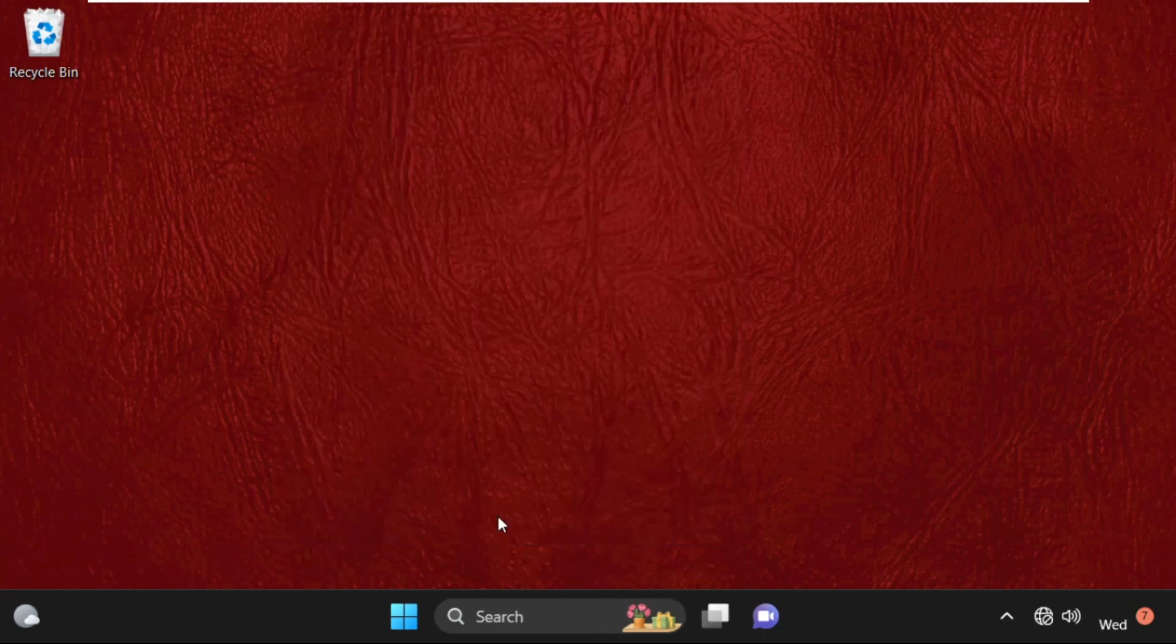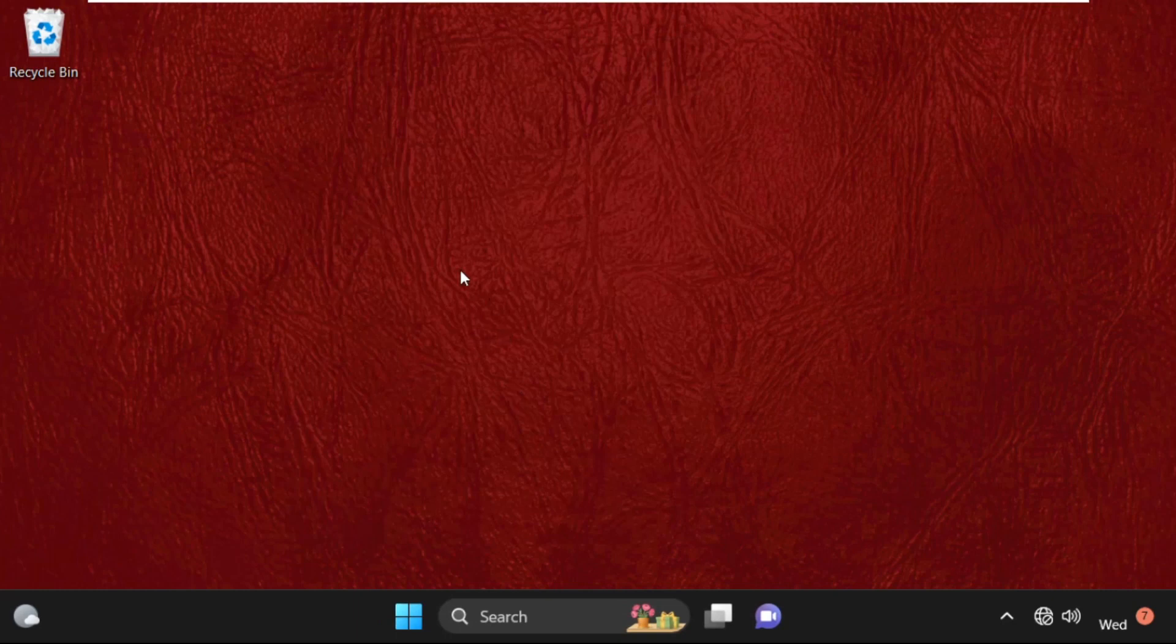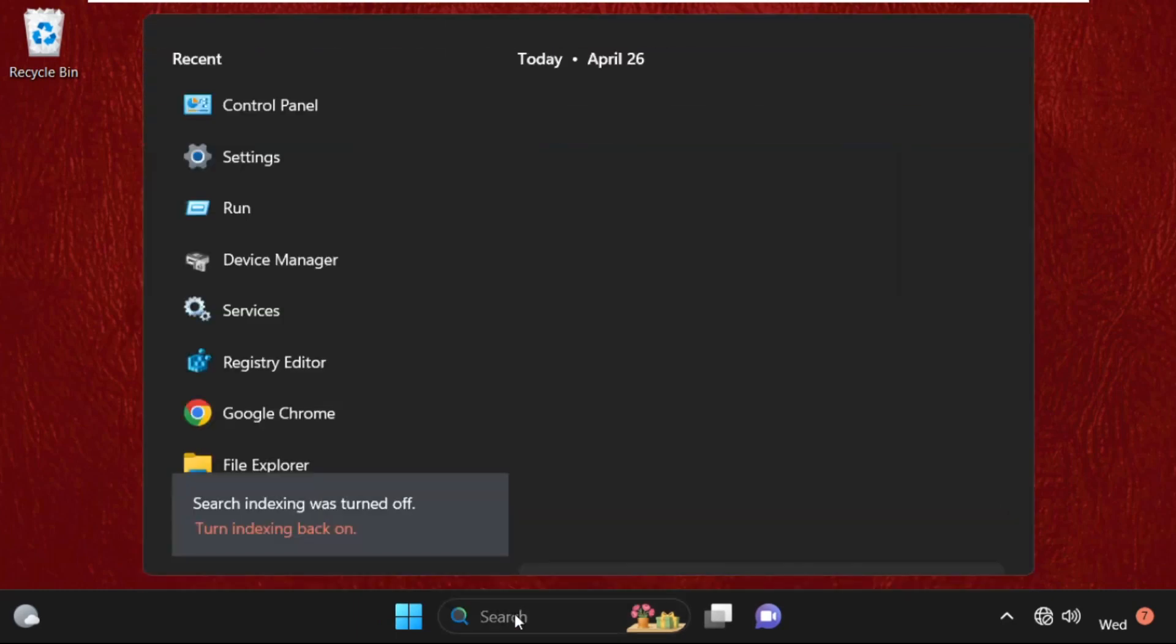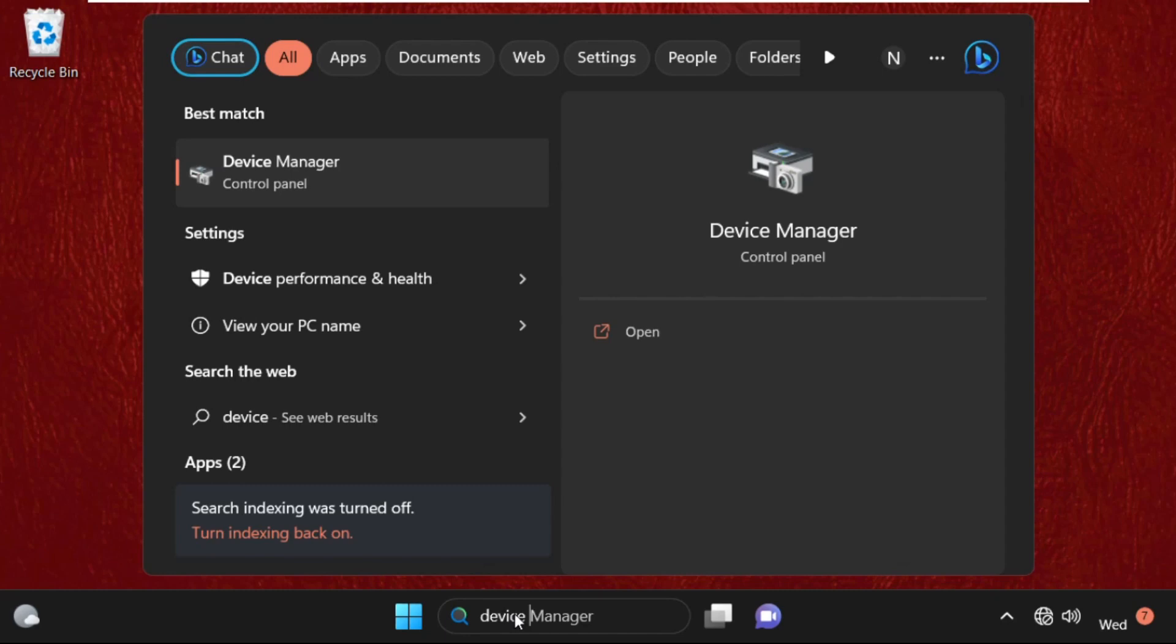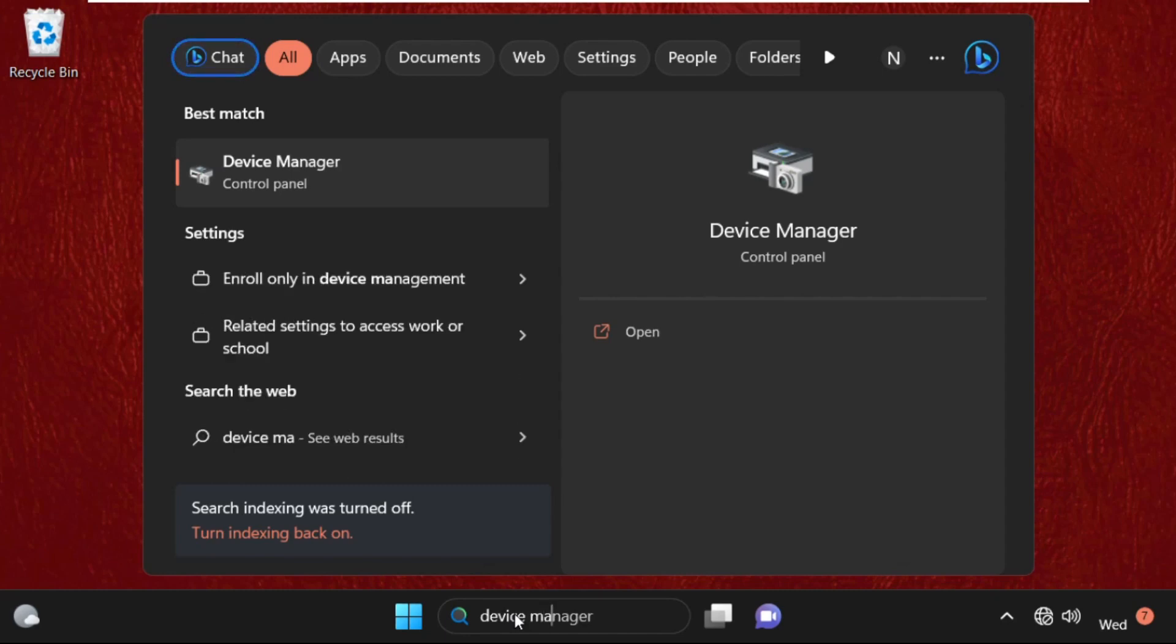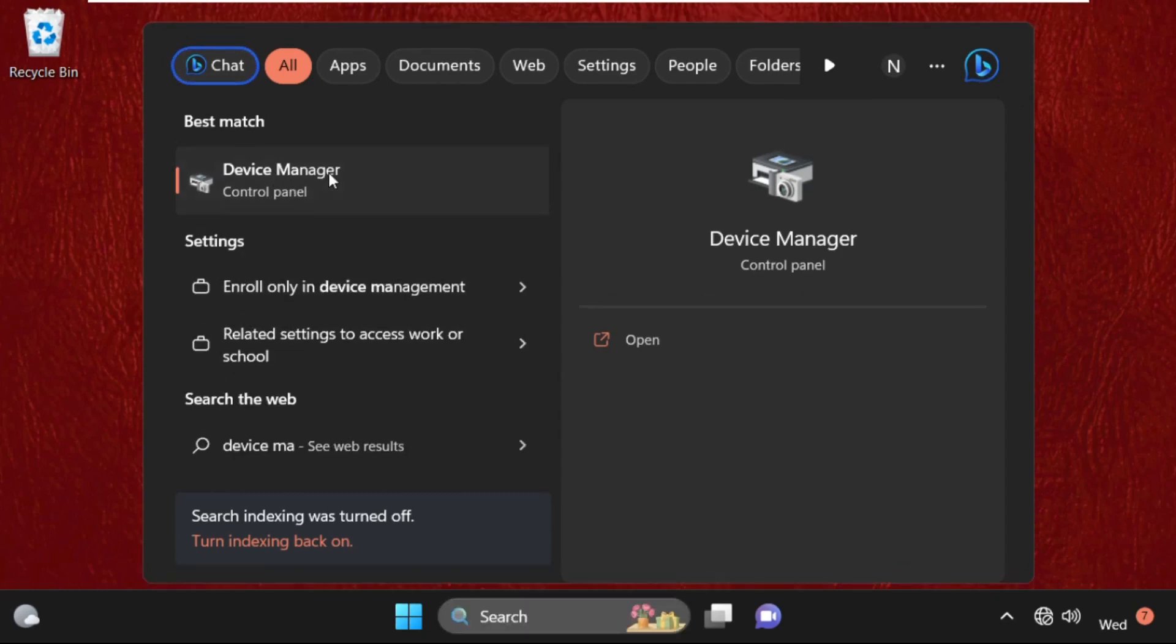Again, go to the search bar and type in Device Manager. This step is very important, so just go to Device Manager.